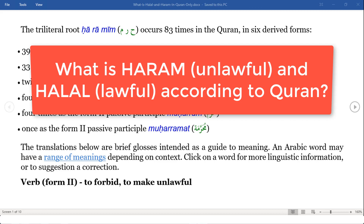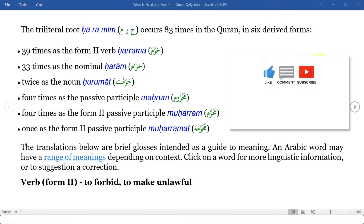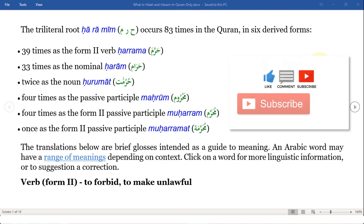What I've done is take out the actual root word 'ha-ra-meem' — that's the root word for the word haram — and it occurs 83 times in the Quran in six derived forms. For instance, it appears 39 times as a form-two verb 'harama,' 33 times as a nominal, twice as a noun, and four times as a passive participle.